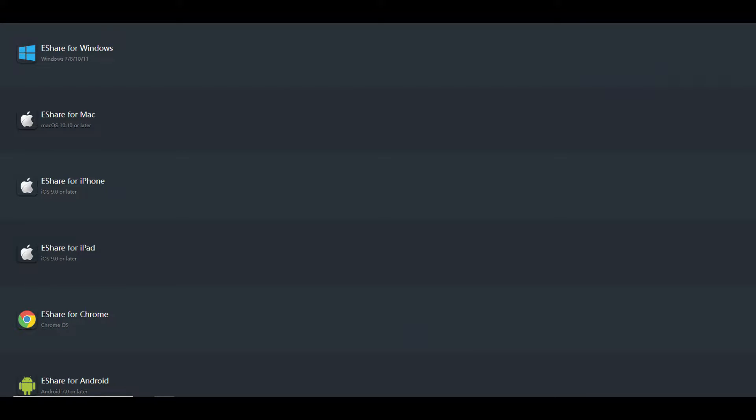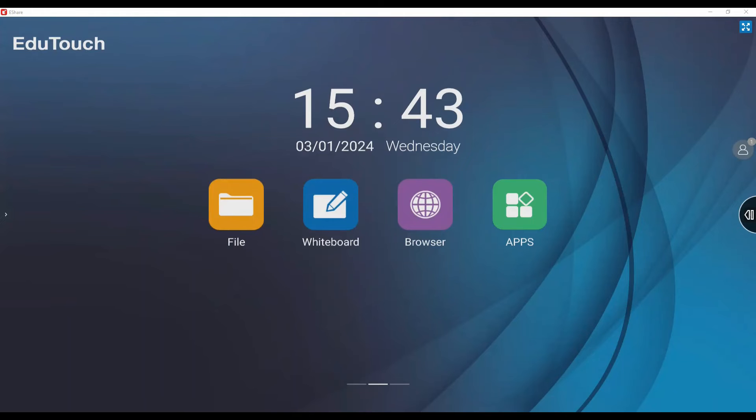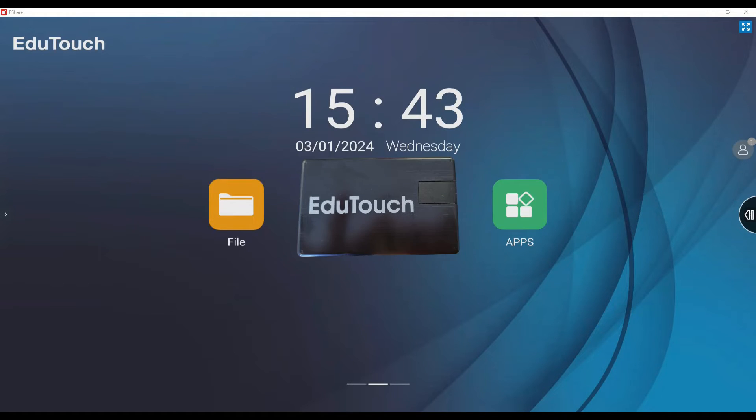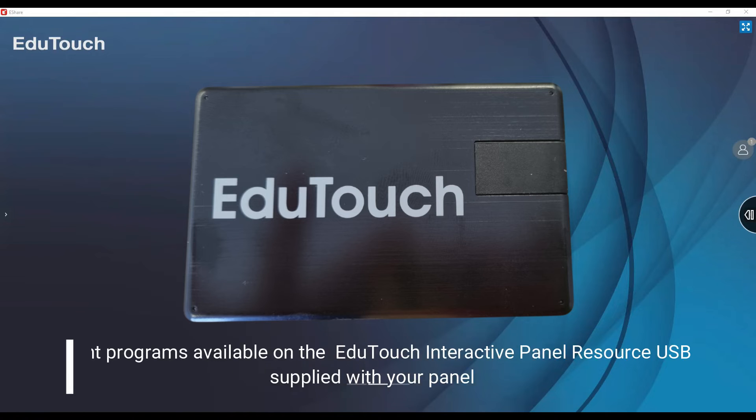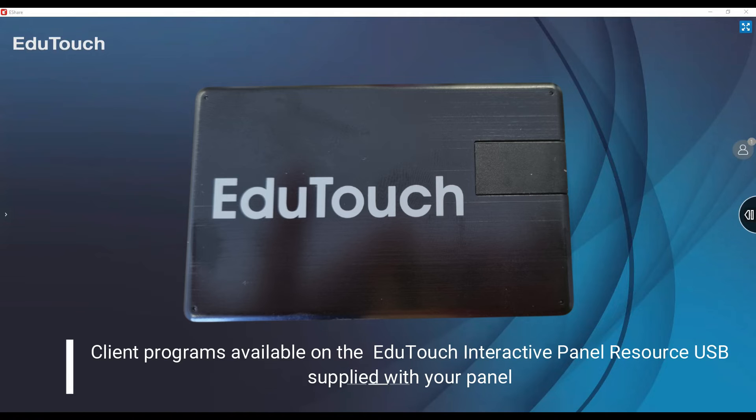However, if your network is firewalled and you can't reach the web page, you will find the client programs for Windows and Mac on the EduTouch interactive panel resource USB supplied with your panel.